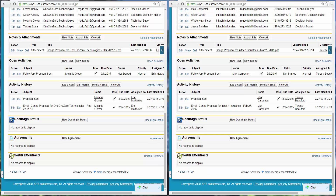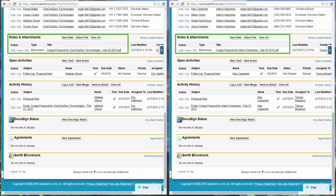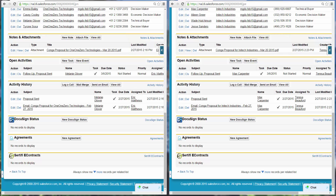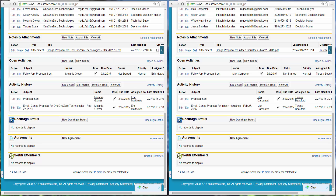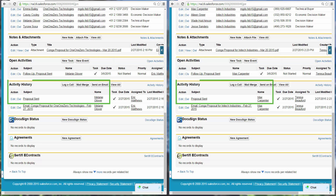Eric and Teresa have finished reviewing the proposals and send them to their customers. Looking at their respective opportunity records, Eric and Teresa notice that Composer has saved a copy of the proposals they just sent in notes and attachments, as well as created a follow-up task for one week from today, and logged a new record in activity history.